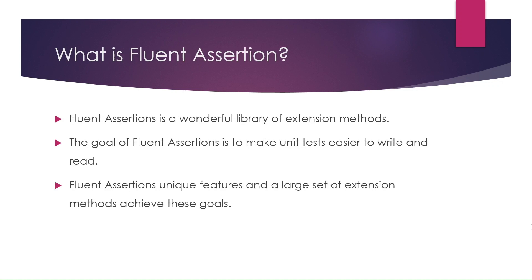Fluent assertions is a wonderful library of extension methods. The goal of fluent assertions is to make unit tests easier to write and read. These extension methods read like sentences.